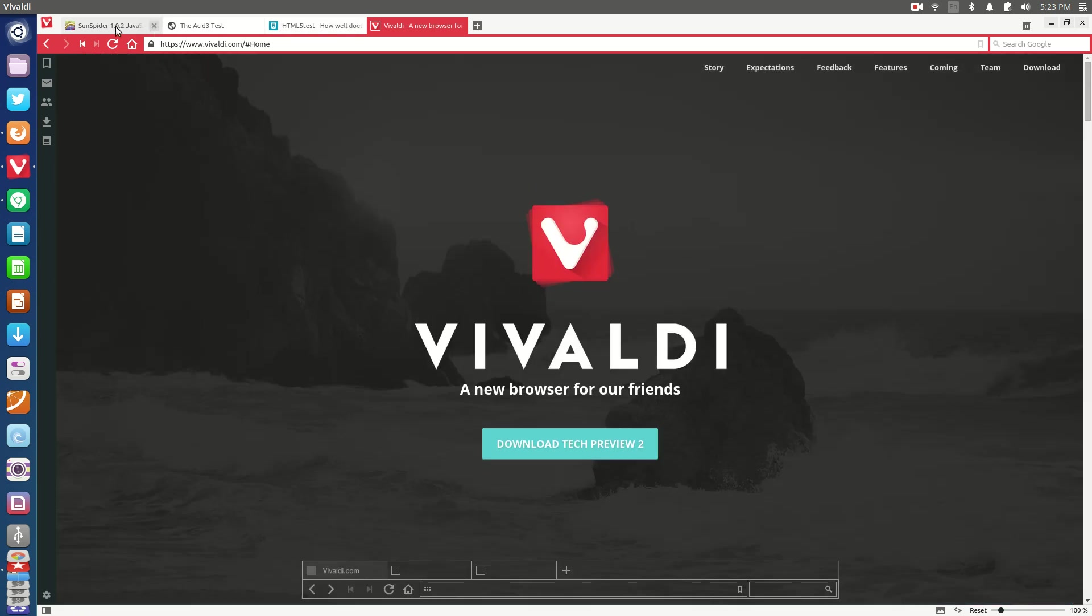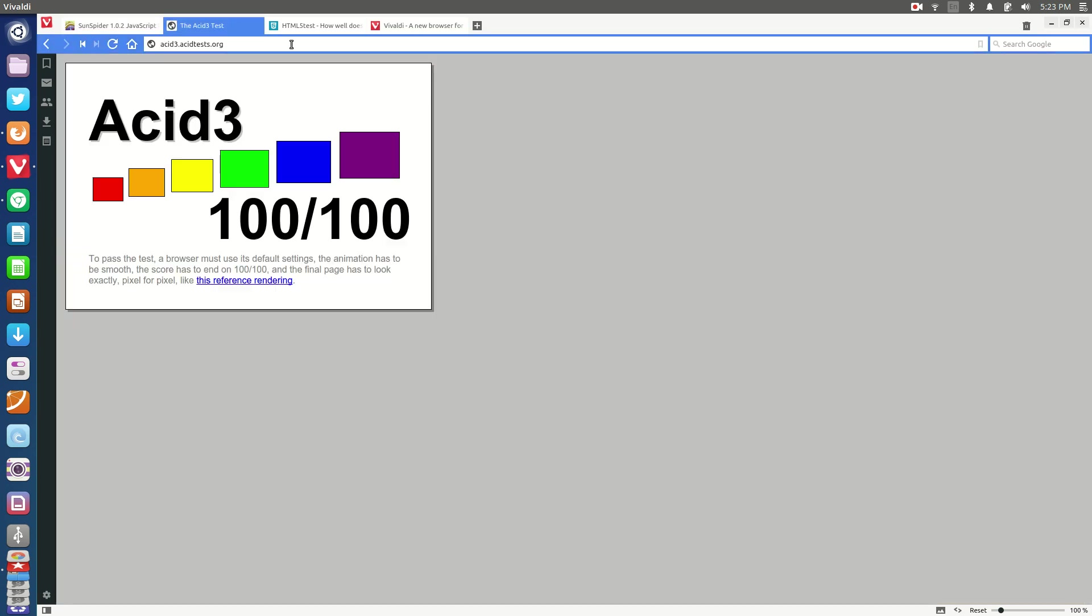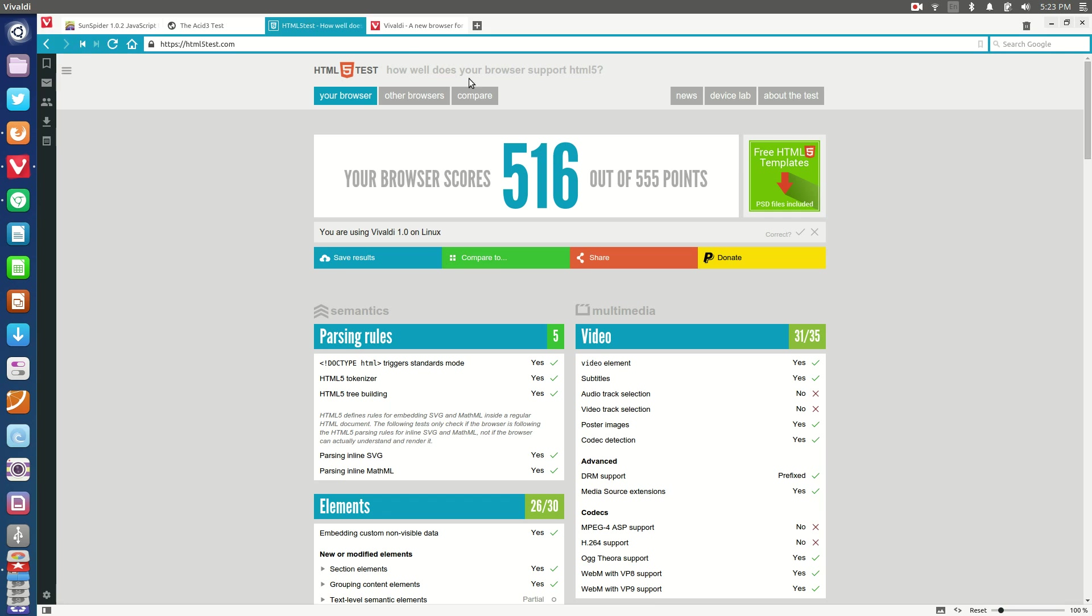In terms of web standard compatibility we are looking at a pretty decent web browser here. You've got 100 out of 100 for ACID 3 and you have 516 out of a possible 555 points. Now obviously this web browser does include quite a few features including an email client and other such stuff coming to it very soon.